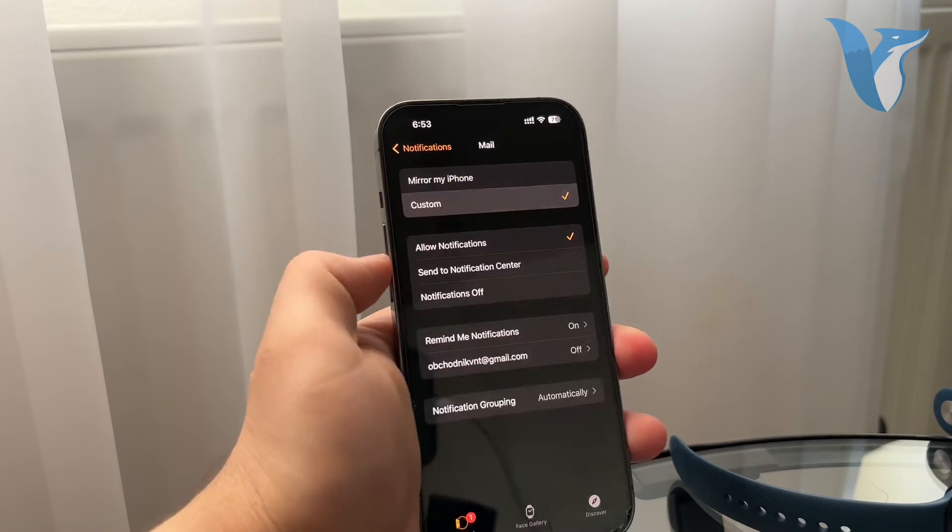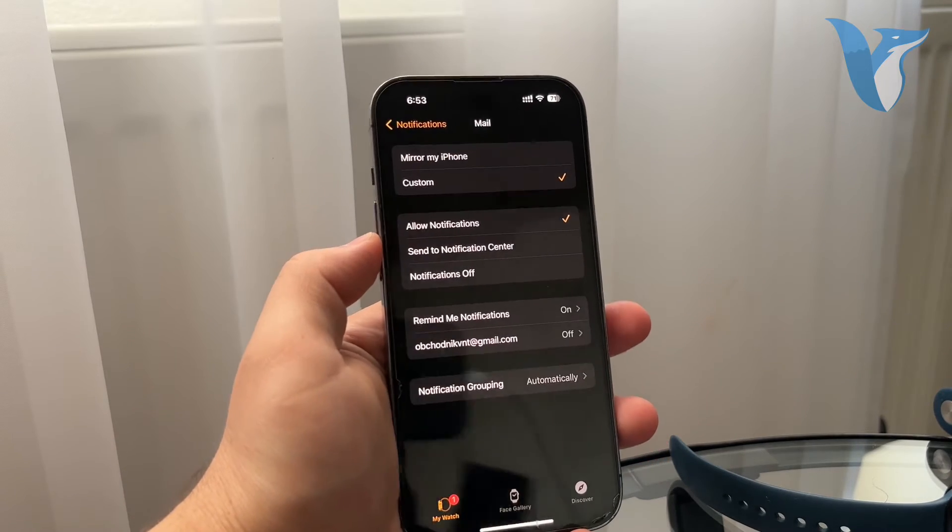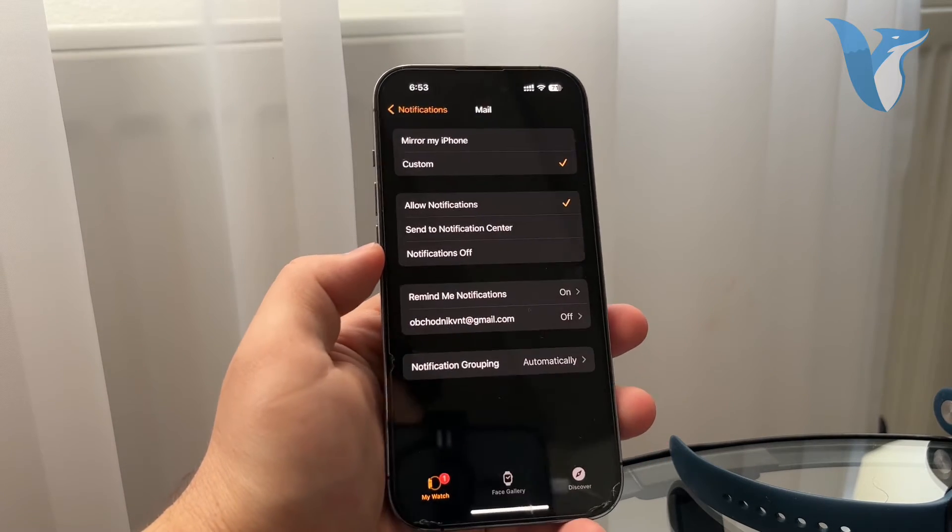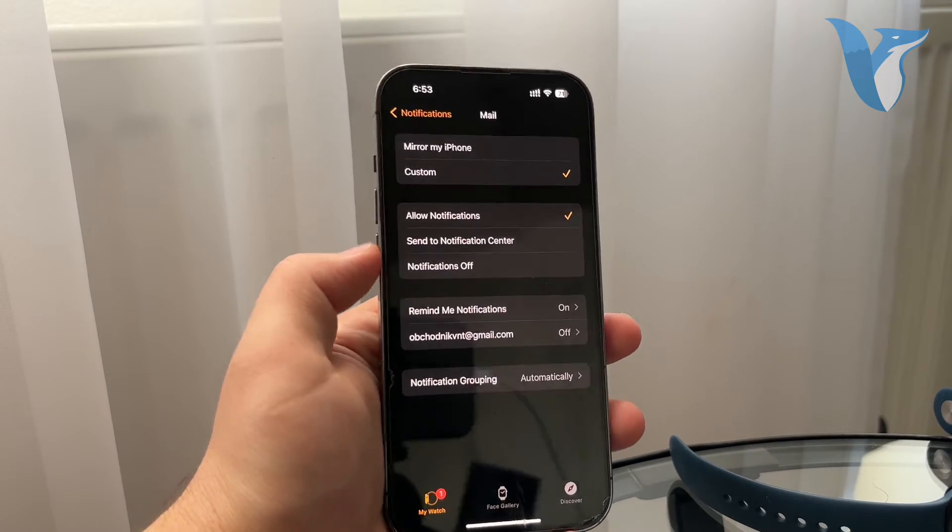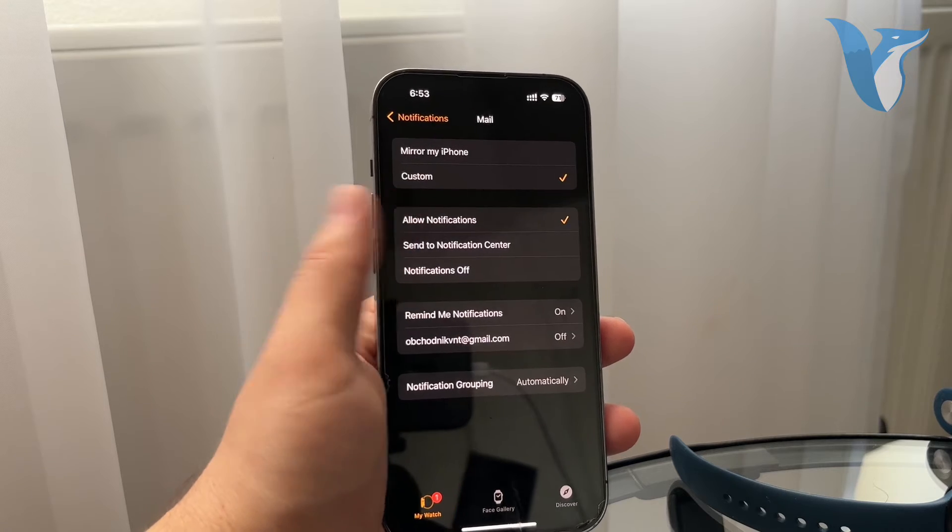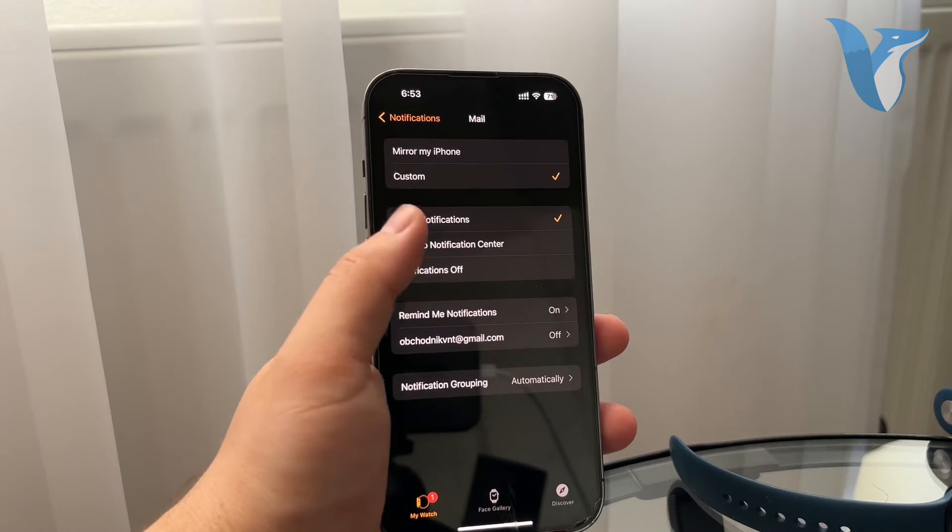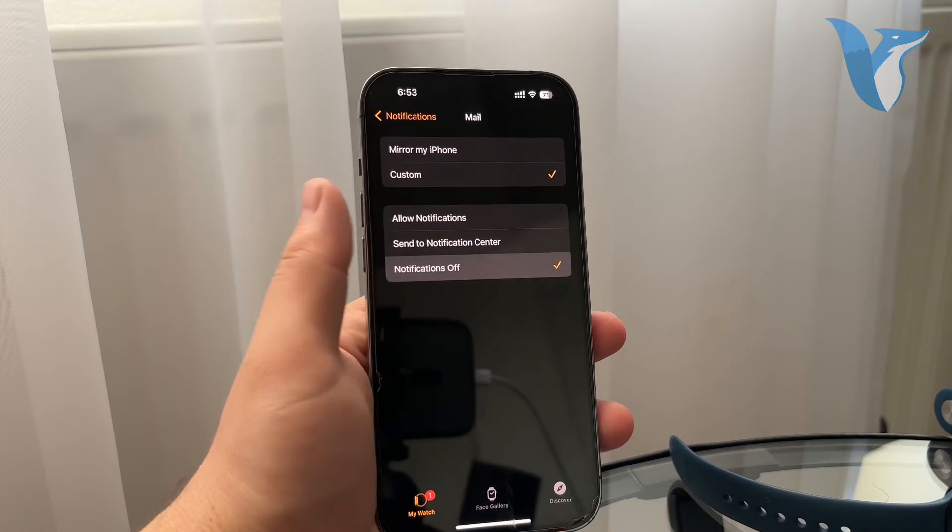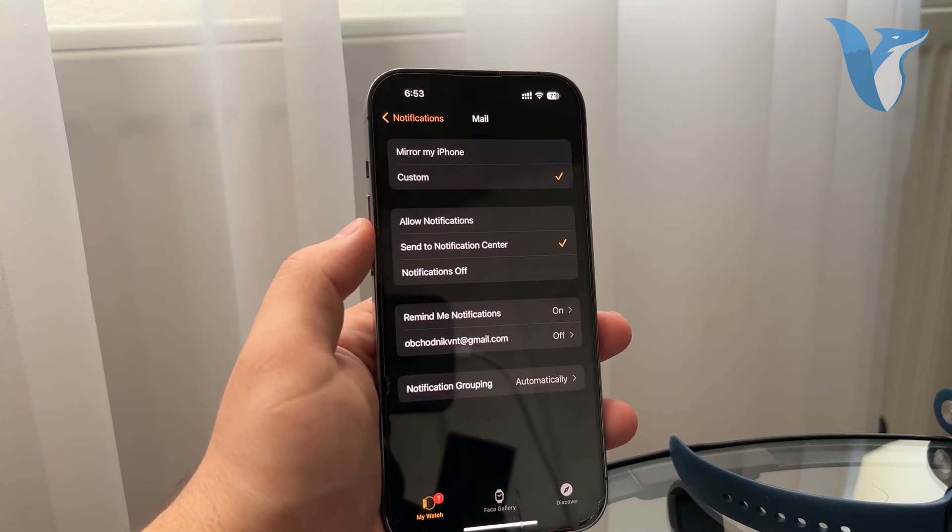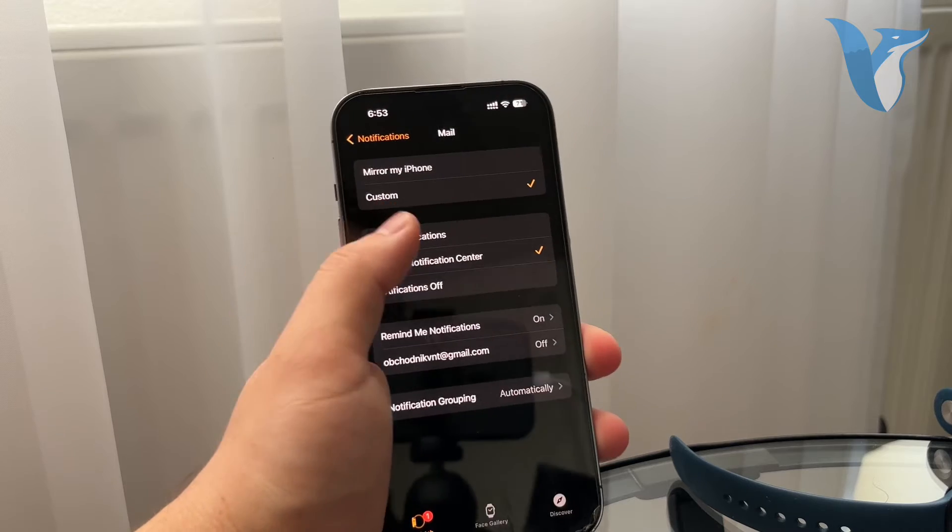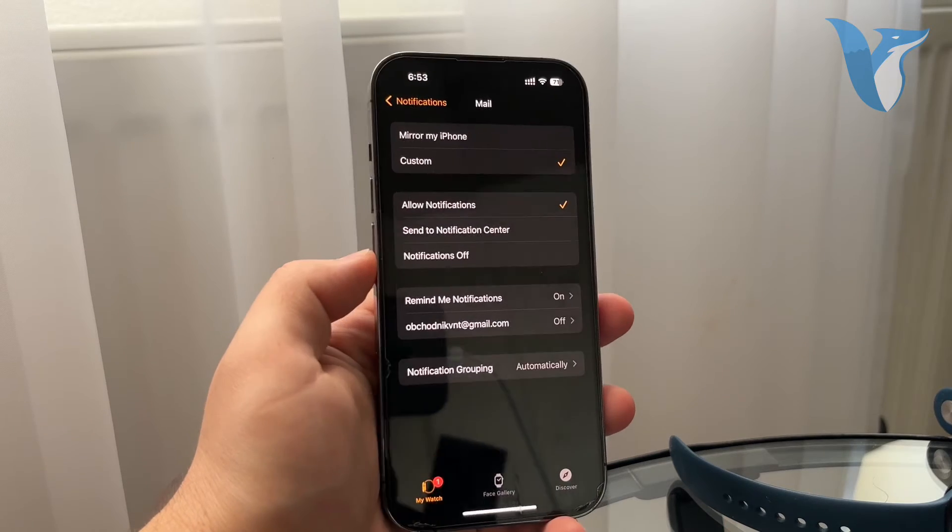But you can also choose custom, and that means you have specific settings for your Apple Watch. So you can allow it, disable it altogether, show them only in the notification center, not disturb you during something that you do. It is up to you.